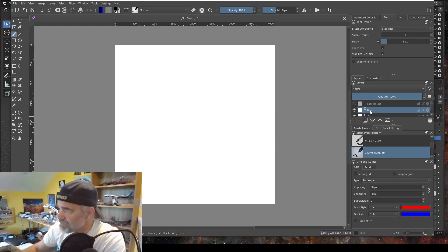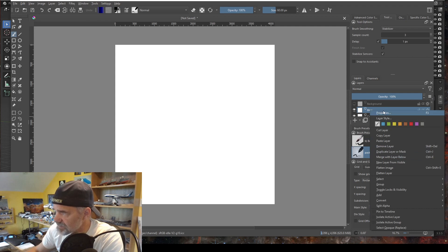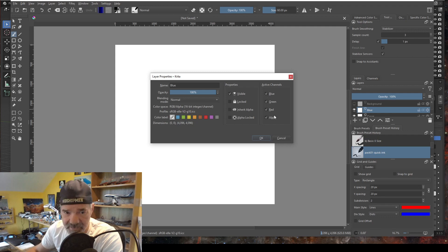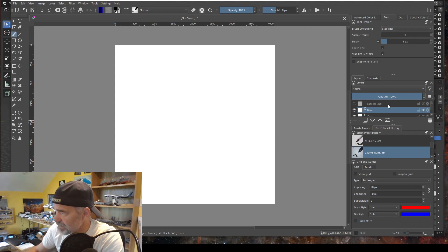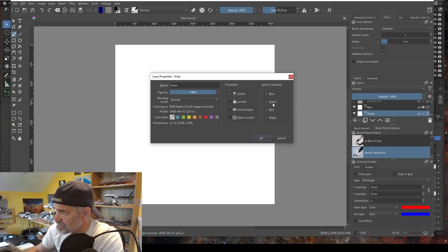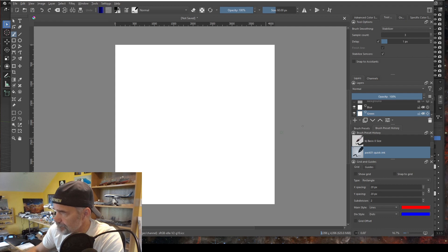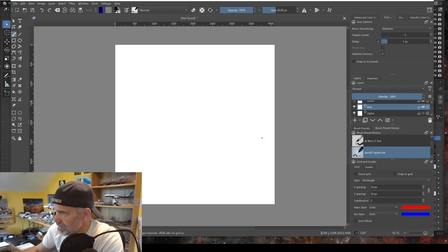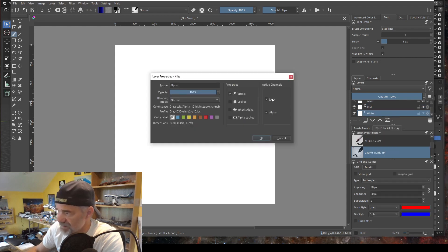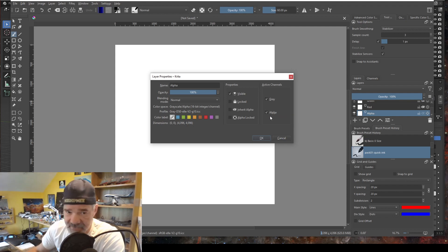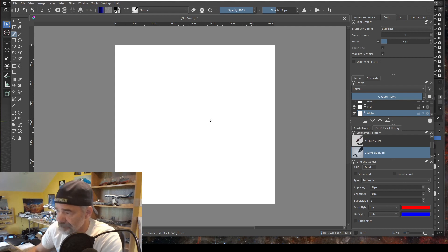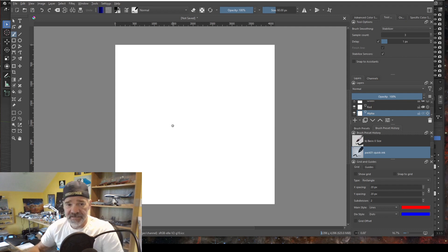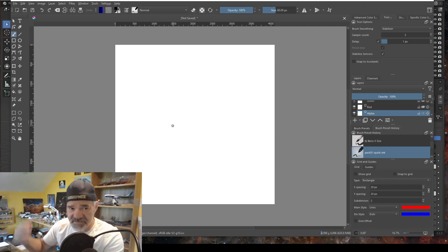Go back to the blue layer, right-click > Properties — now it shows blue, green, red, and alpha instead of gray. For the blue layer, turn everything off except blue. For the green layer, right-click > Properties and turn everything off except green. For the red layer, right-click > Properties and turn everything off except red. For the alpha layer, right-click > Properties — it's still gray and alpha — just turn off the gray and leave alpha, then click OK. The image is now set up to receive copies of other images and build the RGBA composite.